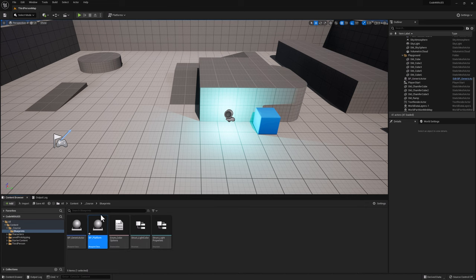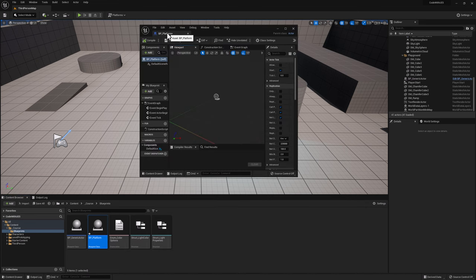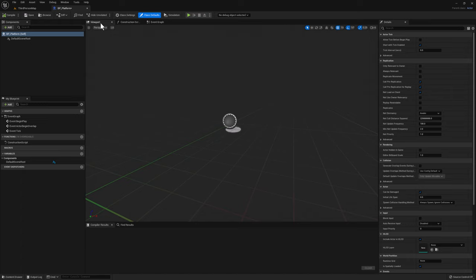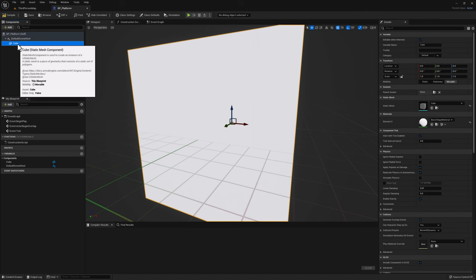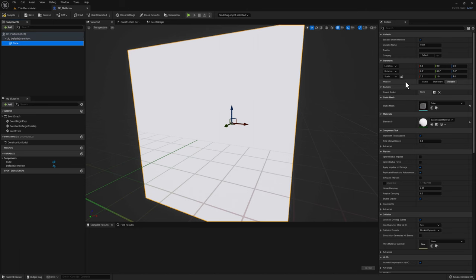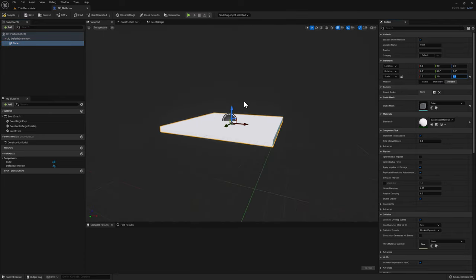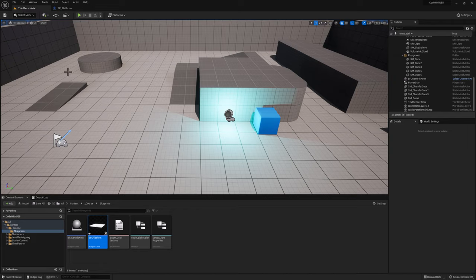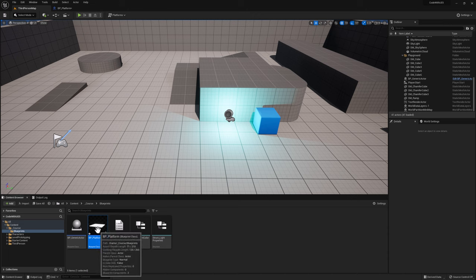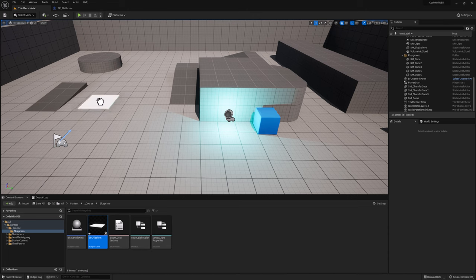Double click to open it and expand it. Let's simply add a cube that will serve as the platform itself. Select it, and with the cube selected, scale it to 2, 2, 1. If we zoom out we can see that we have a simple platform. Go ahead and compile, then go back to the level and simply drag our new platform into the level.